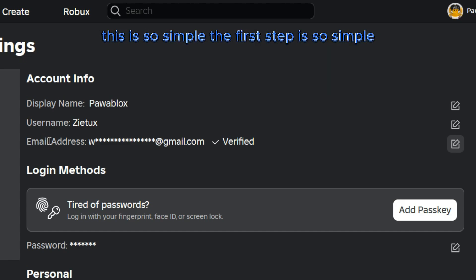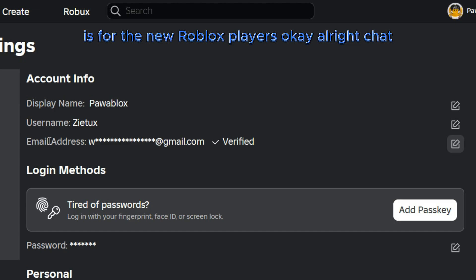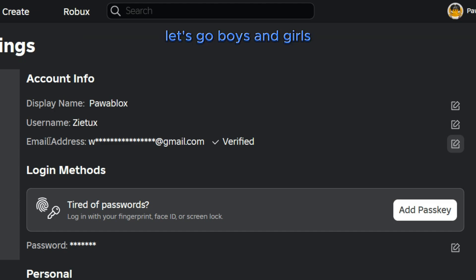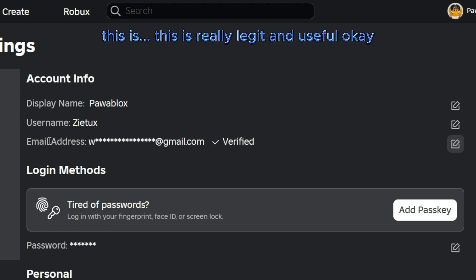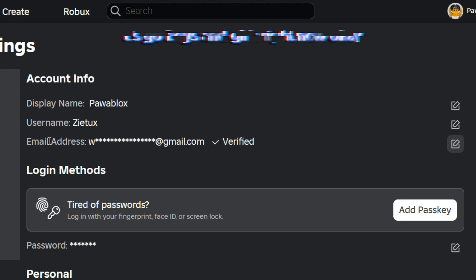This is the first tip: you need to verify your email and then the username. This is so simple, the first tip is for new Roblox players. If you enjoy this tutorial, make sure you smash the like button, subscribe, and turn on the bell icon. This is really legit and useful.